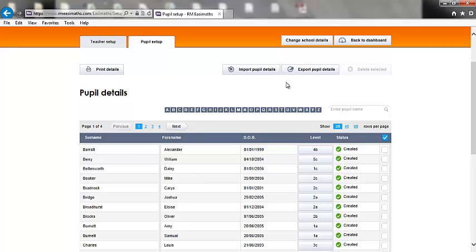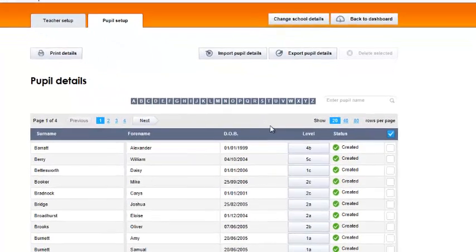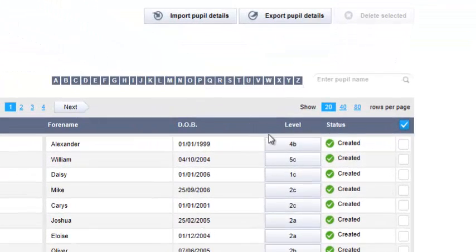Likewise, you can export the details. The system will automatically assign a username and password for a pupil if you have set them up individually. If you import them from a CSV, you can assign usernames and passwords. You can also set the starting level for the pupils from here. This is best done by their maths teacher.